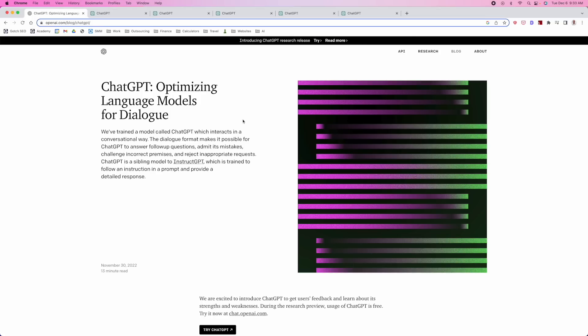ChatGPT is simply a language model for dialogue, which basically just means you can ask this AI any questions and it will give you a response. Basically what they've done is crawled the internet and all kinds of information to have this large database where they can answer all kinds of questions. From an SEO perspective, this could change the game — and ultimately, this could really be a problem for Google. It is definitely a real competitor, and if Google doesn't replicate it, something like this could easily put them out of business in many ways.